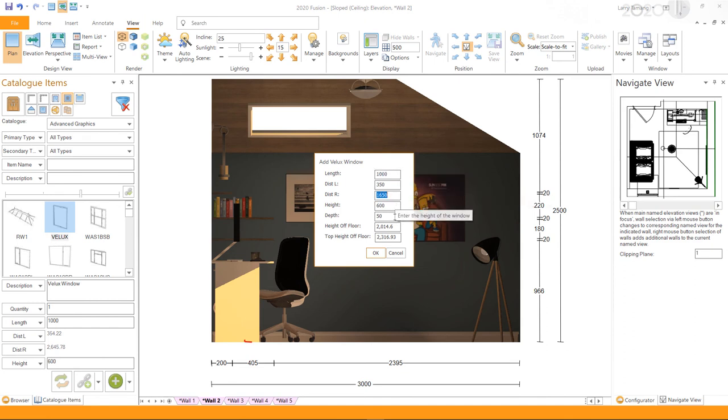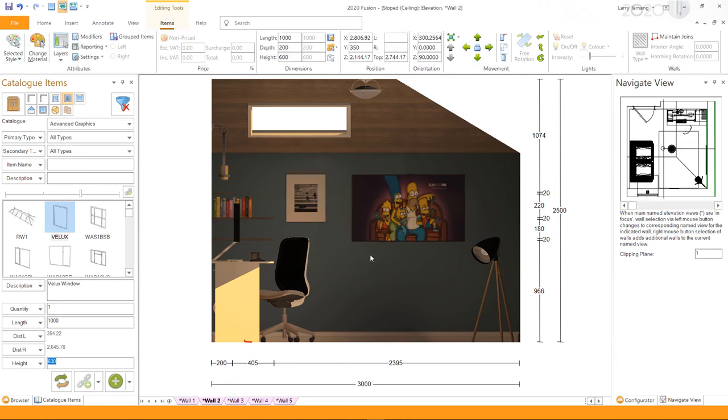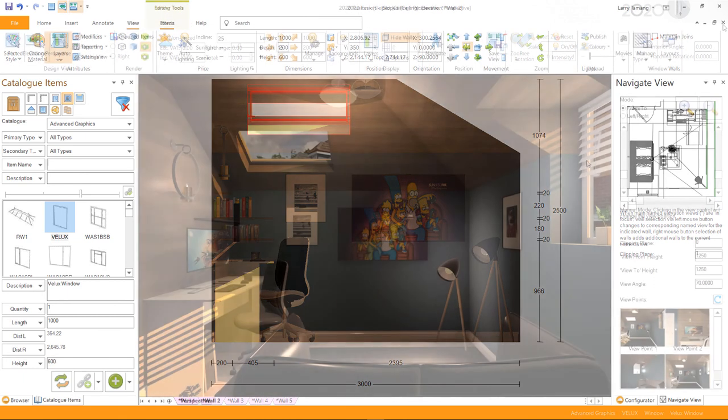Enter the required values and click OK. This will add the Velux window into your design.